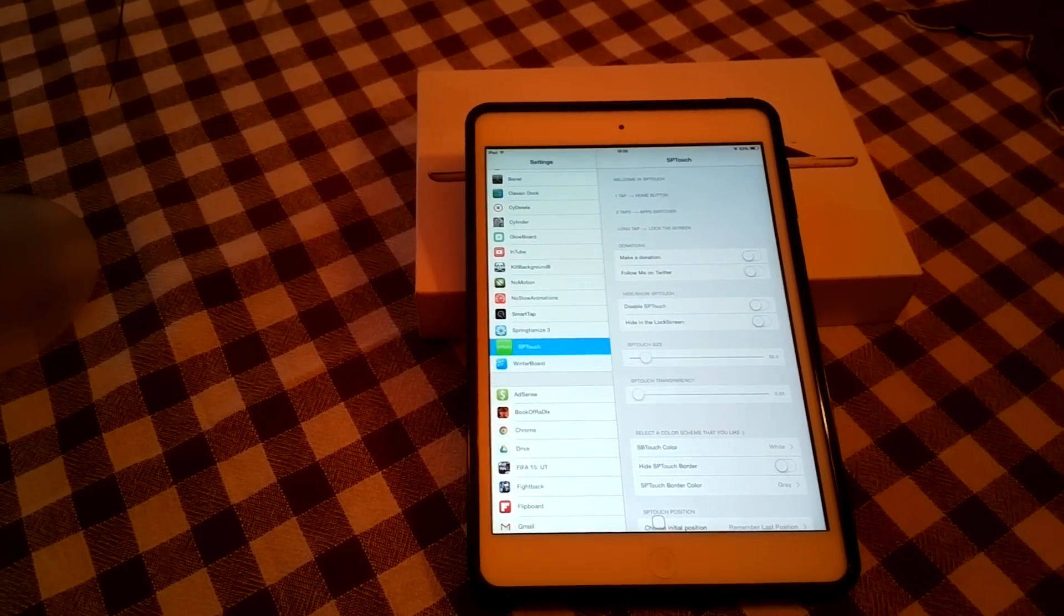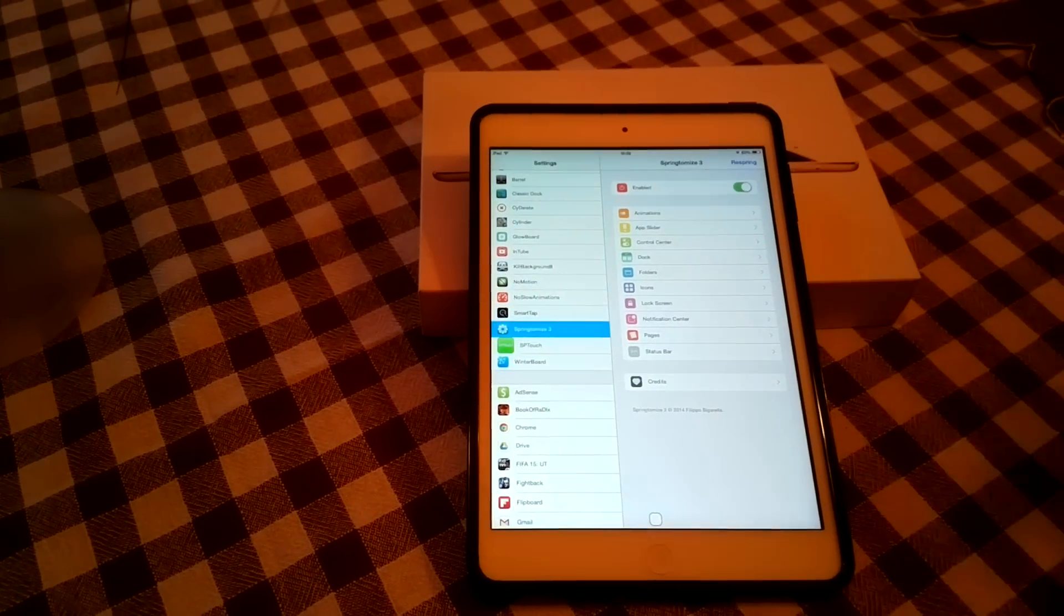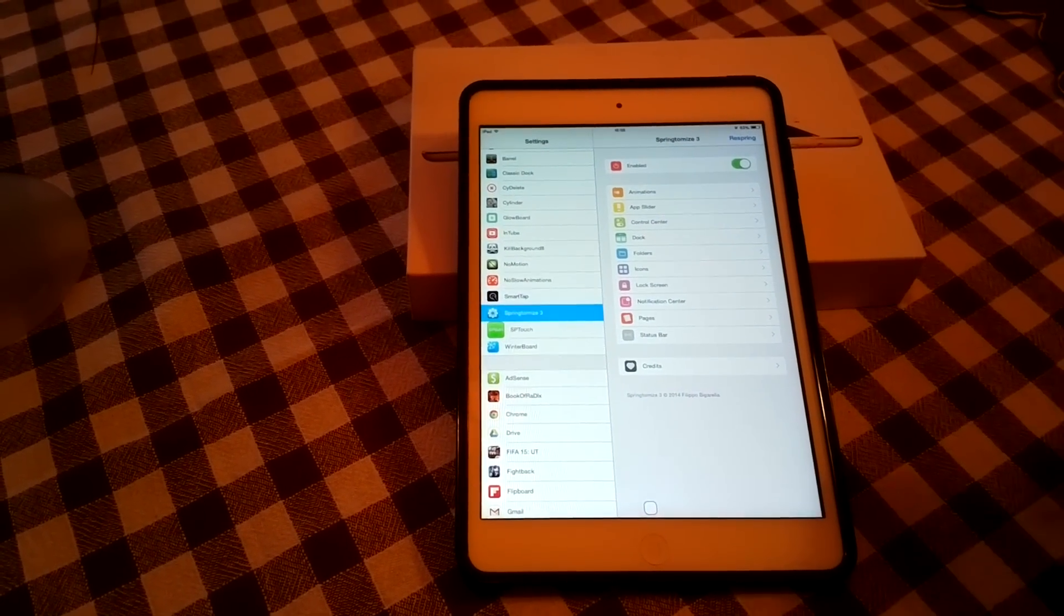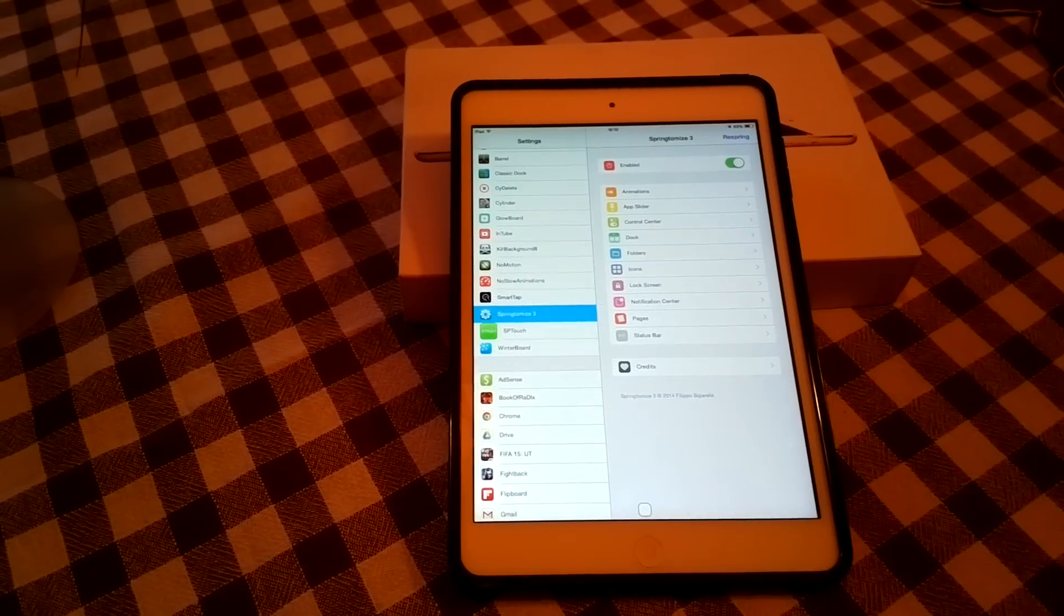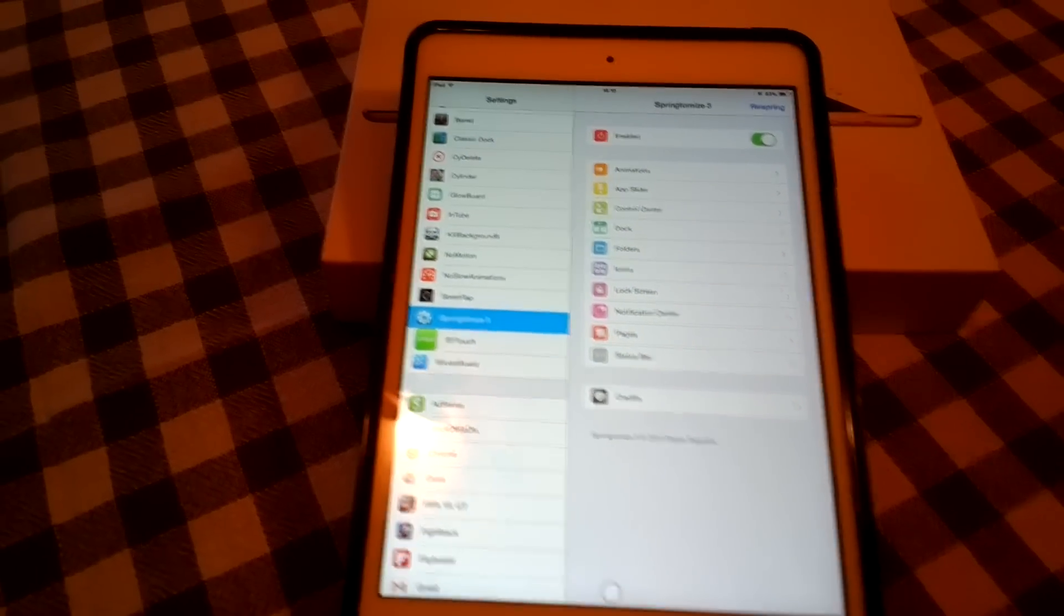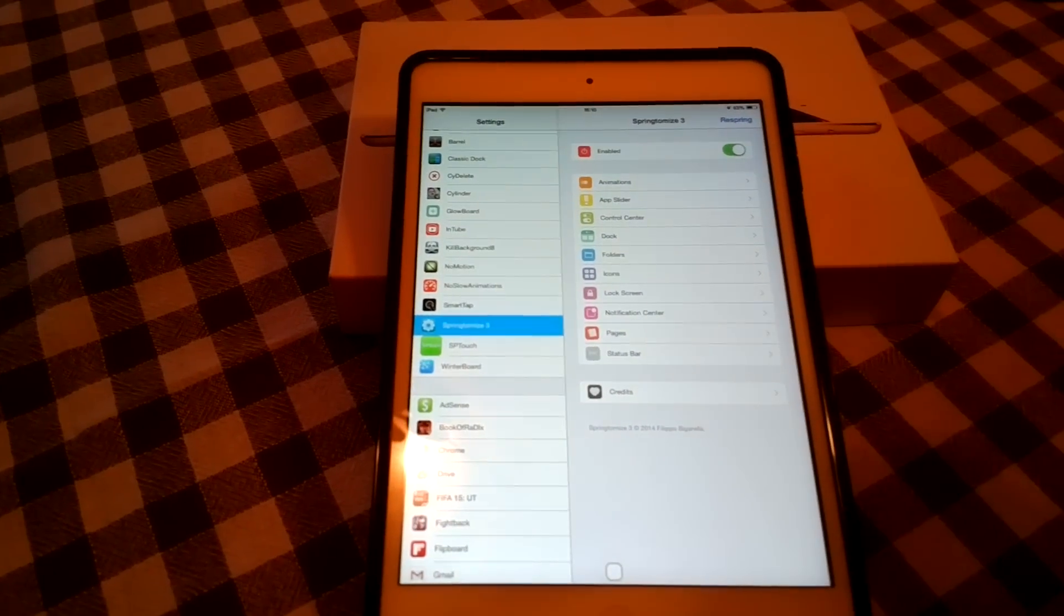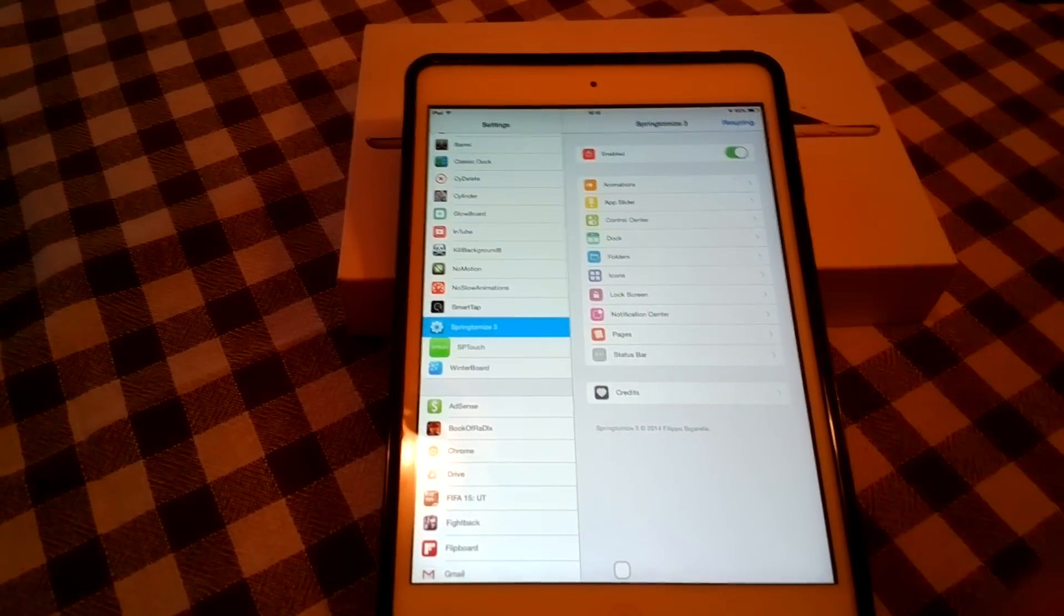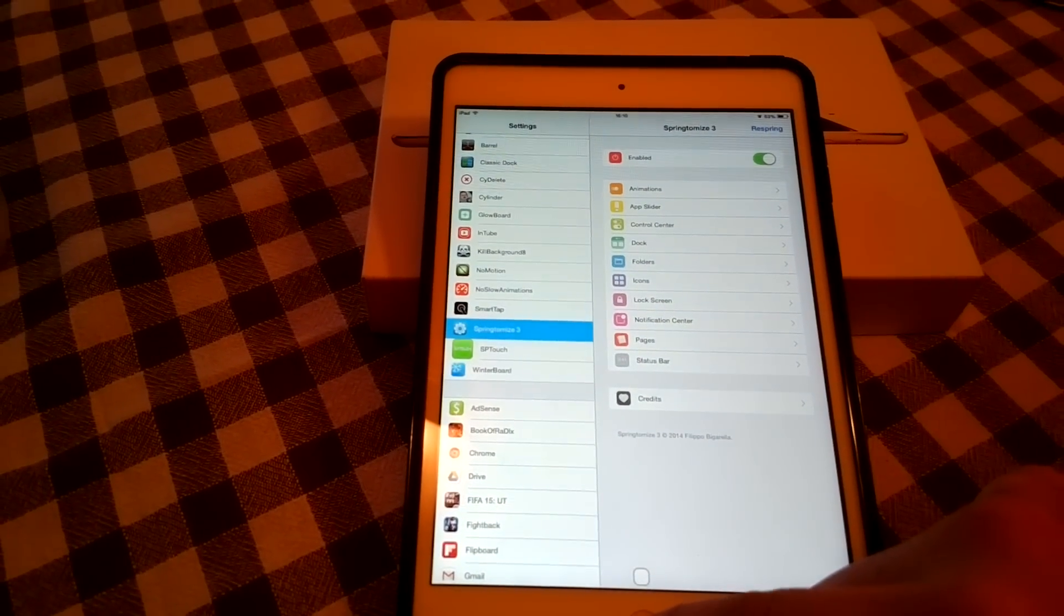It's a paid tweak but there are ways to get it also free. And this allows you to customize your device however you want and to customize different aspects of the device from the animations, the app slider, the control center, the dock, the folders, the icons and so on. Tons and tons of options for you to customize your device.